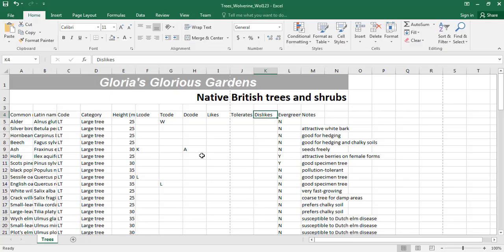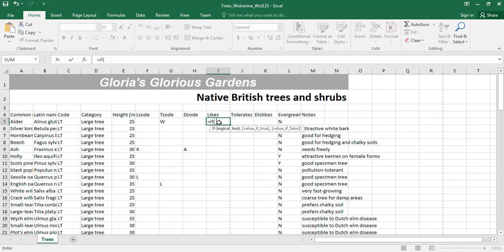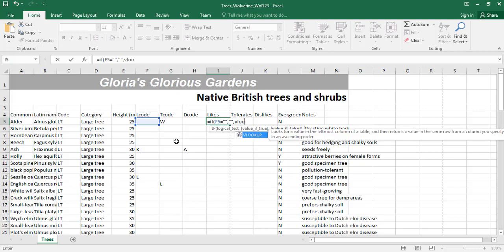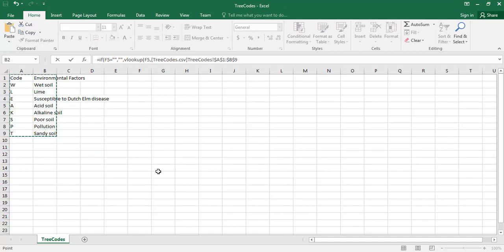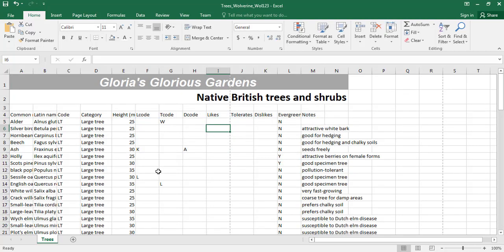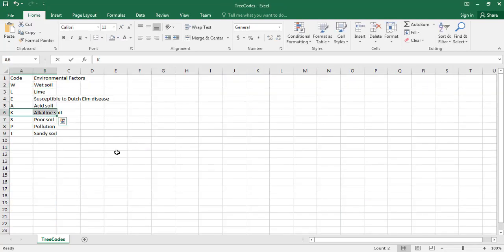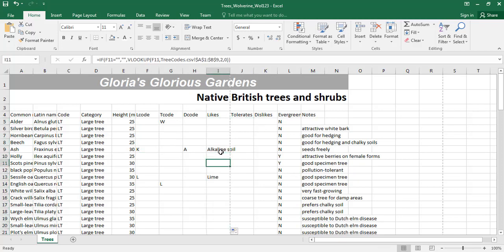One important thing: make sure all these functions do not display any error message — they must return an empty value if the cell is empty. To do that, we'll use an IF statement: if F5 is equal to nothing, return empty; otherwise perform the VLOOKUP. So the formula is: IF(F5="", "", VLOOKUP(F5, [treecodes array], 2, 0)). Since those cells are empty it returns nothing, but for 'K' it returns 'Alkaline Soil', for 'L' it returns 'Lime', and so on.